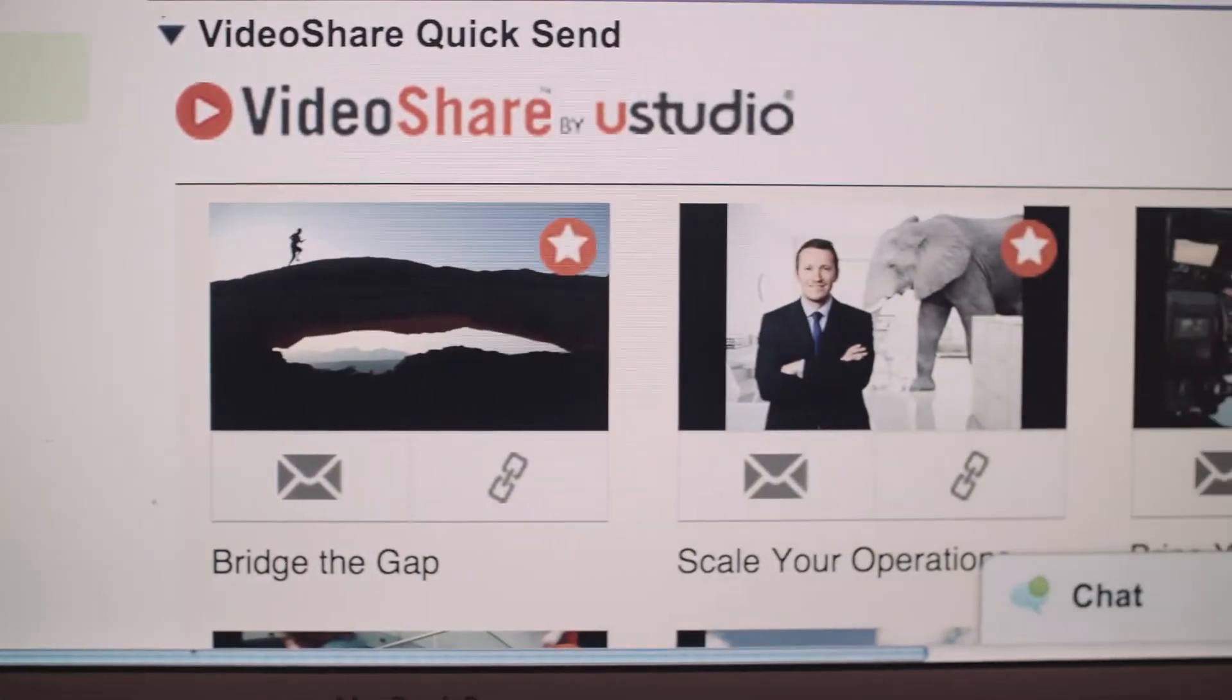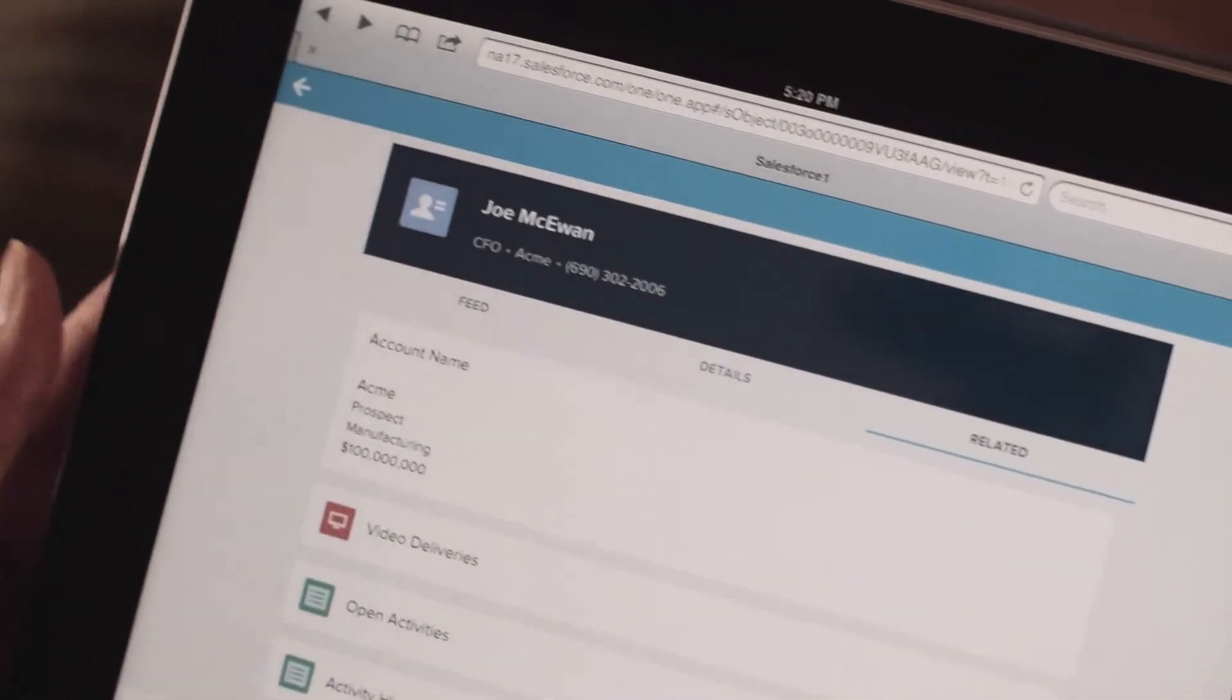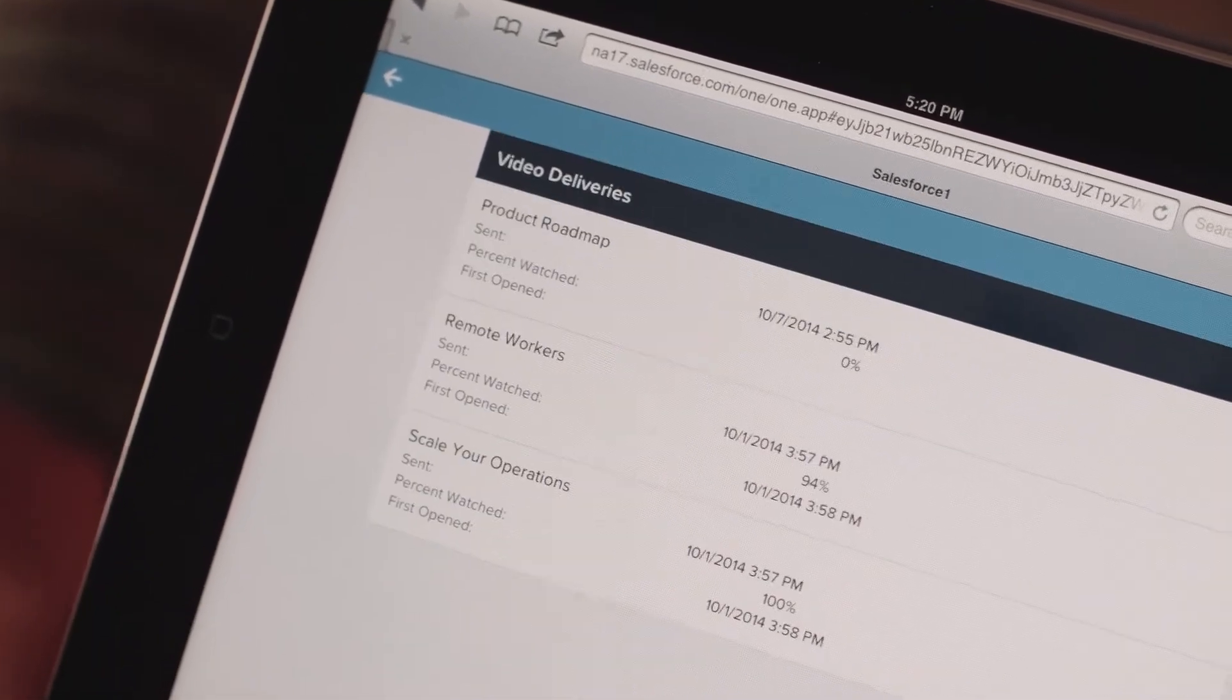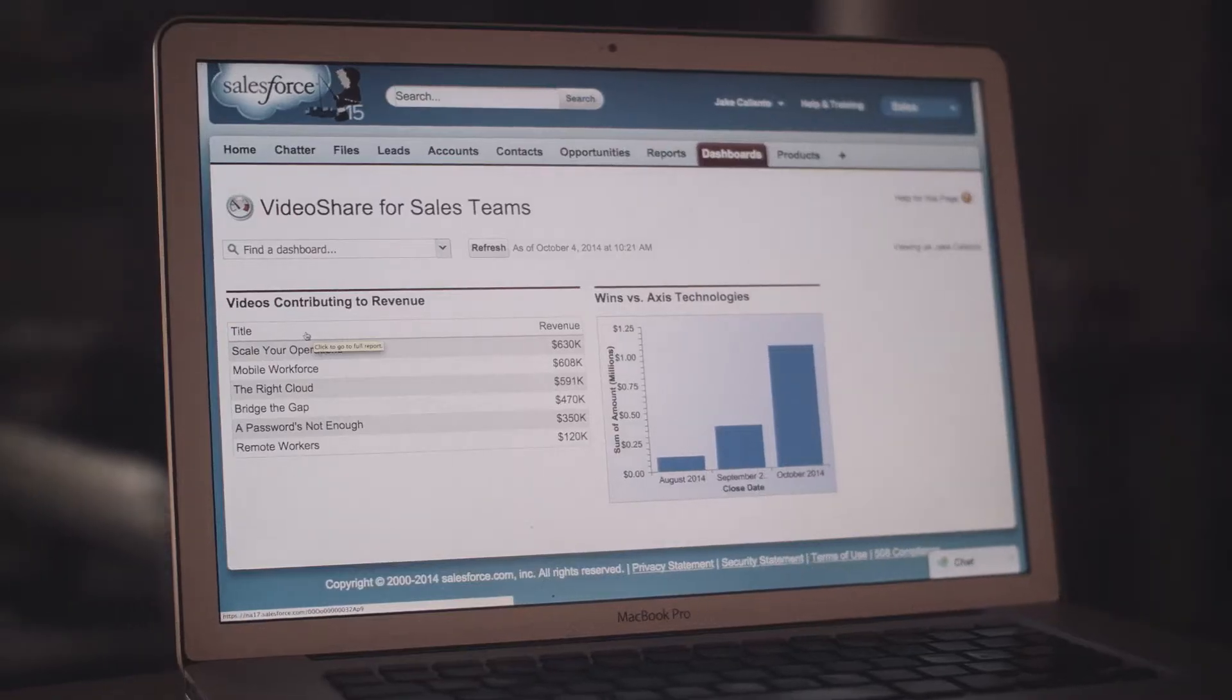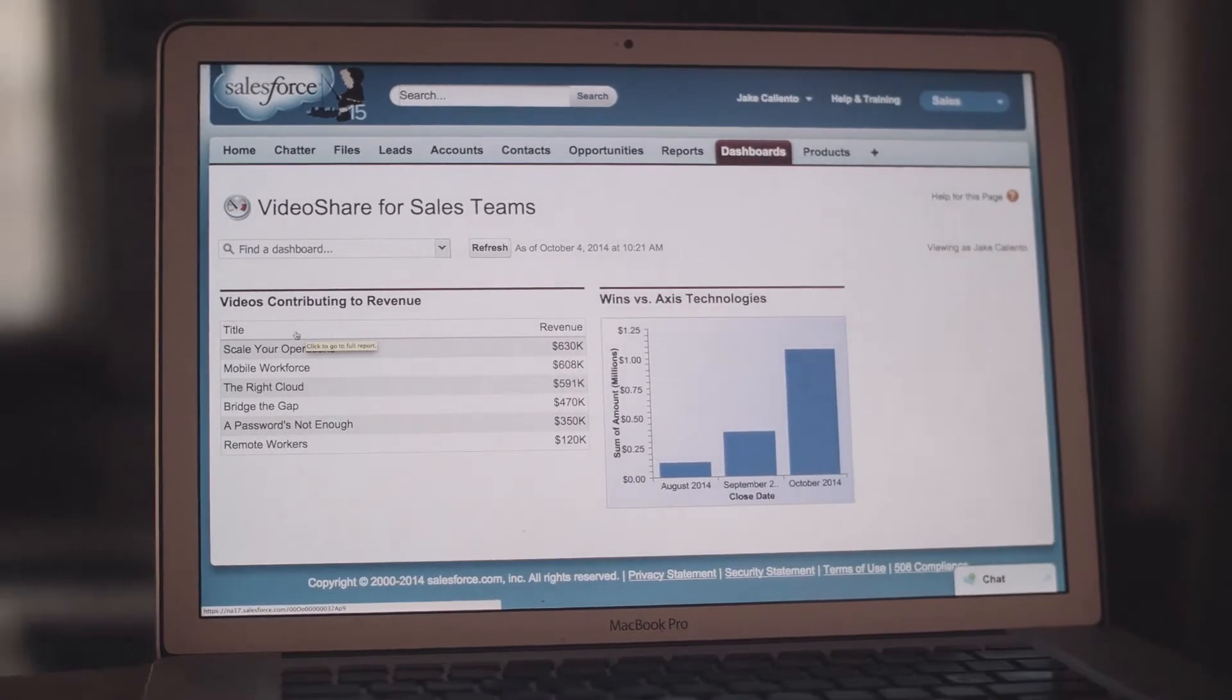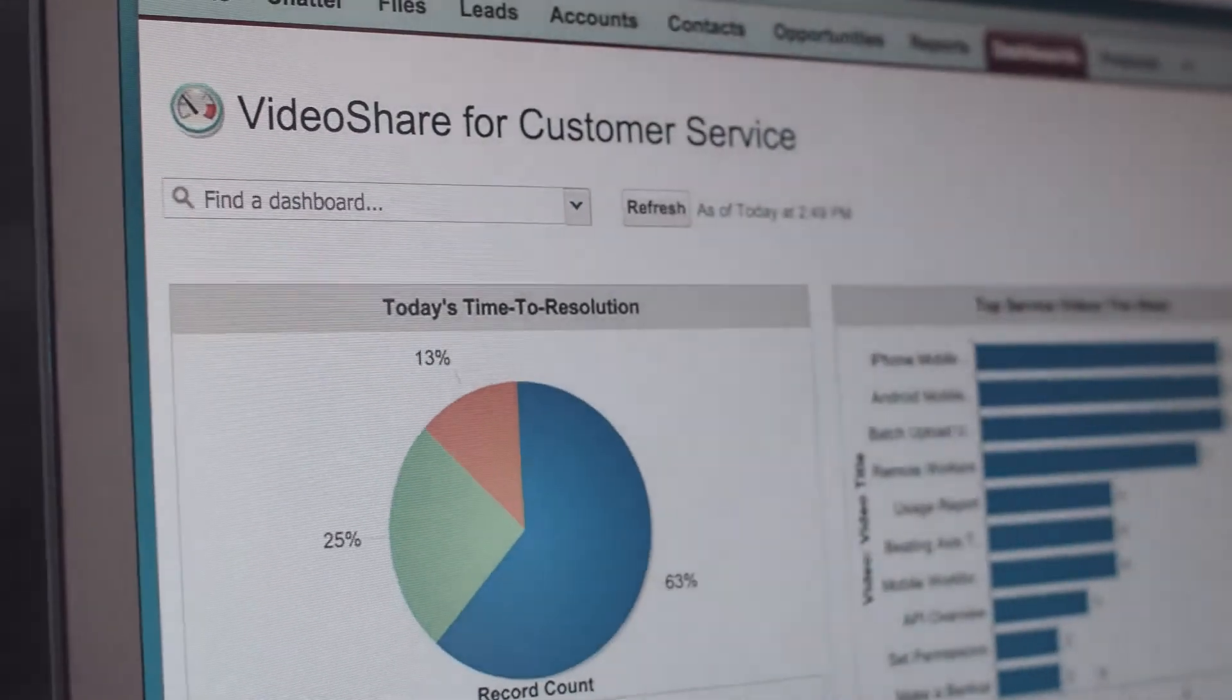Now it's your turn. Picture yourself tracking exactly who viewed what and when. Picture yourself correlating actual video viewing data to deals won and cases closed.